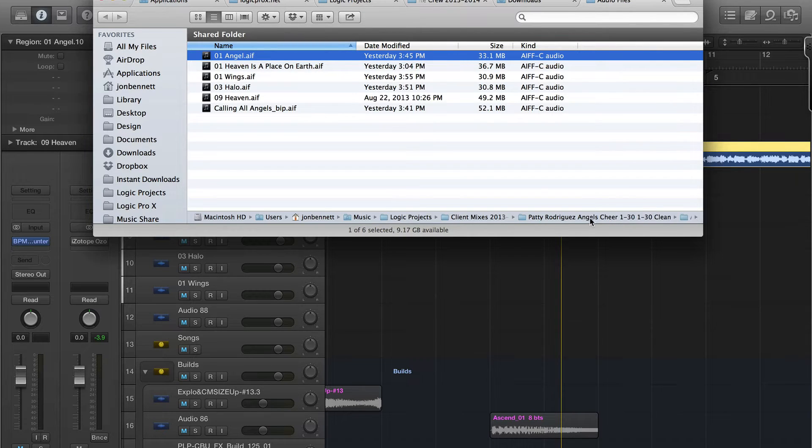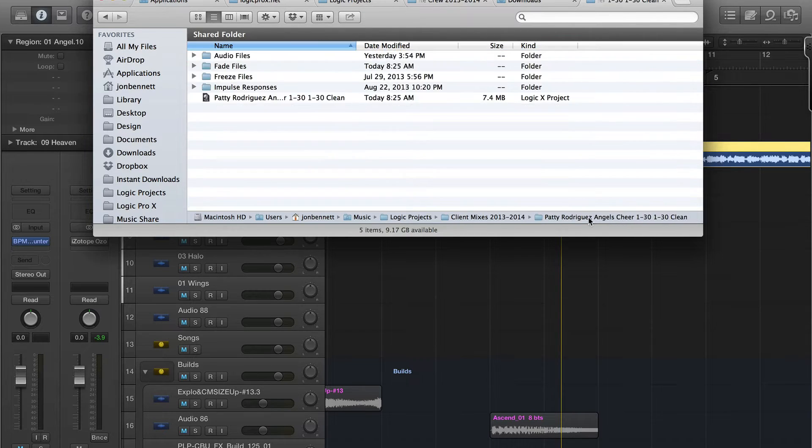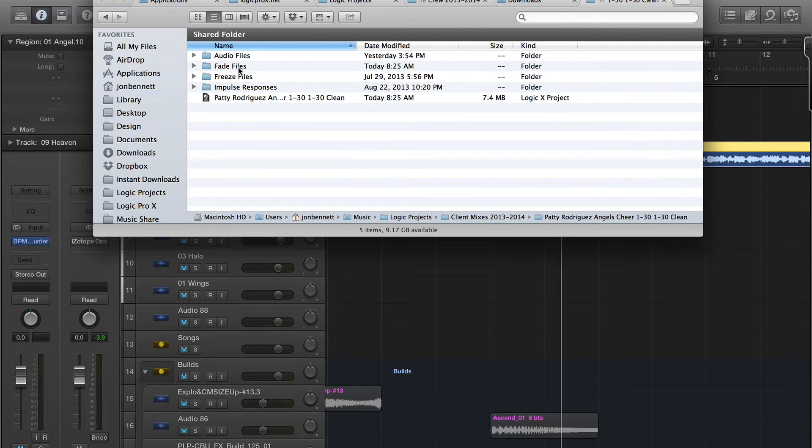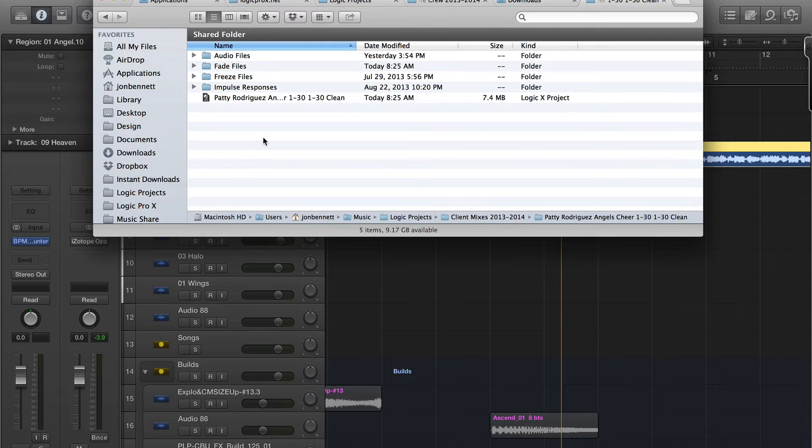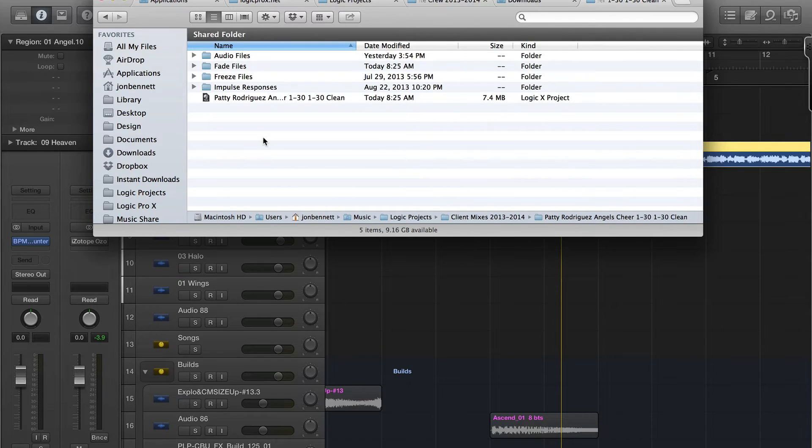So if you look here, this is my project folder. That's another video I'm going to go over - should you save as packages or folders for Logic Pro X? That's new in Logic Pro X and I have settled on saving as folders...